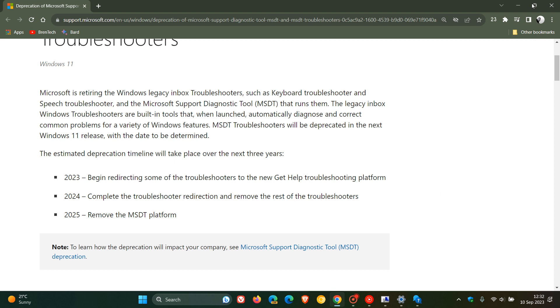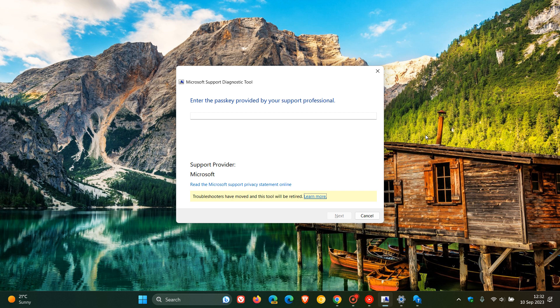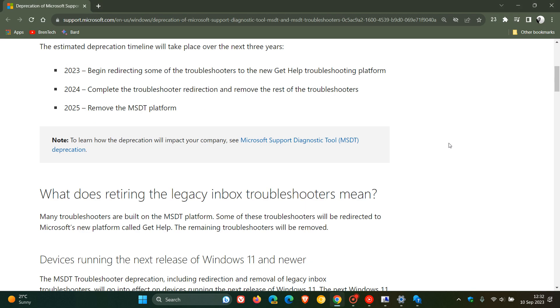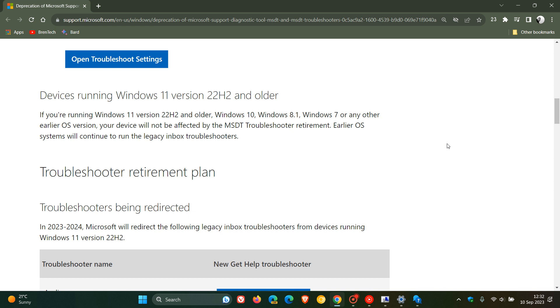Now carrying on with that announcement by Microsoft, they do say something to take note of: if you are running Windows 11 version 22H2 and older, so that would be Windows 11 22H2, Windows 10, Windows 8.1, Windows 7 and so on, your device will not be affected by the MSDT troubleshooter retirement. Earlier OS systems will continue to run the legacy inbox troubleshooters. Just take note of that if you are running an earlier Windows version, those legacy inbox troubleshooters will not be affected.